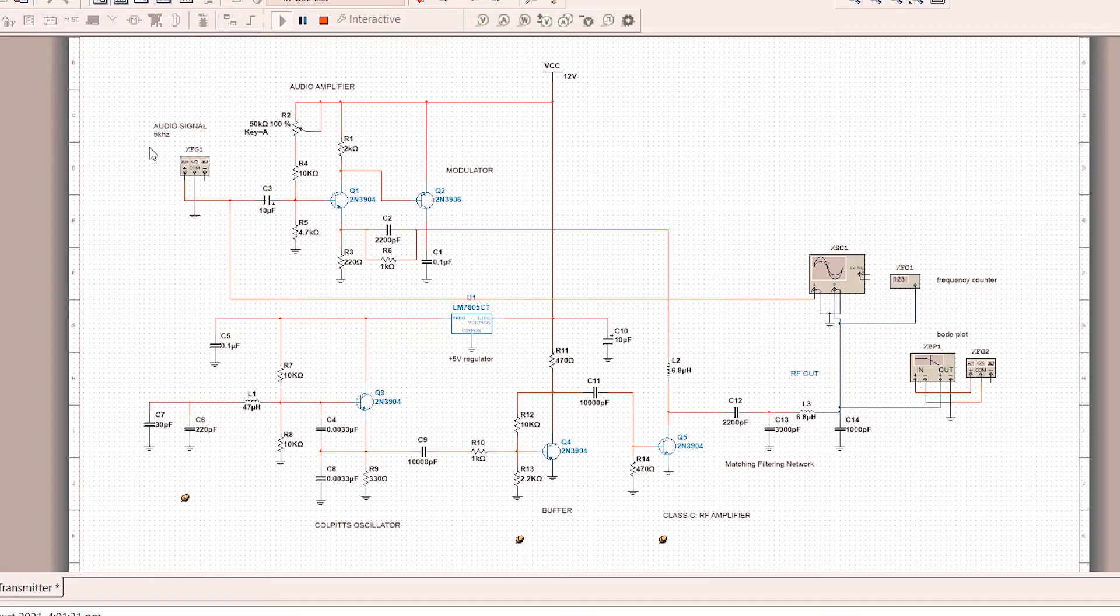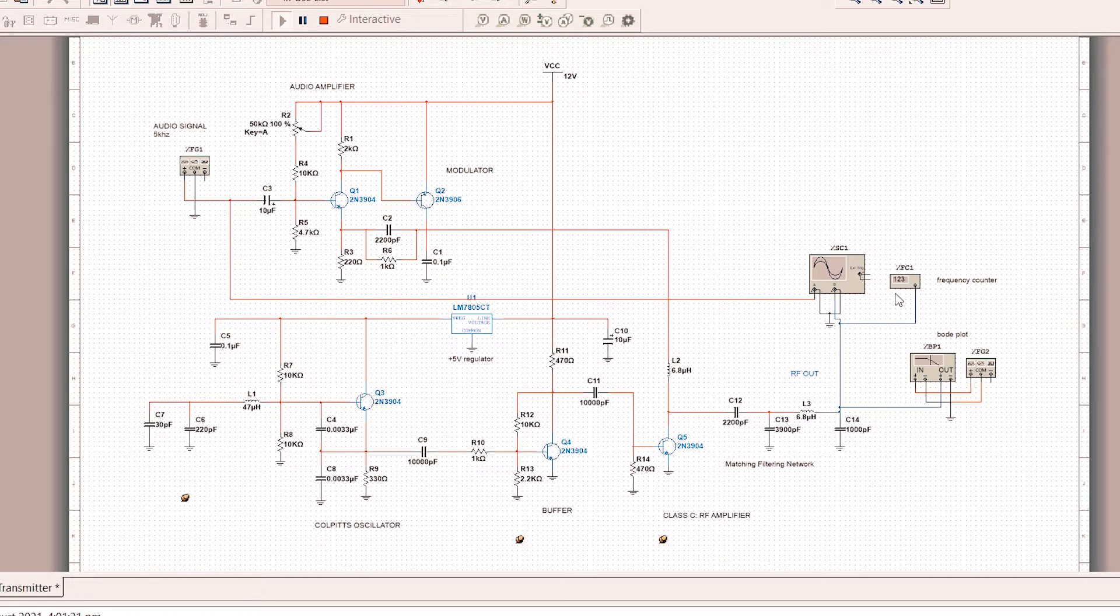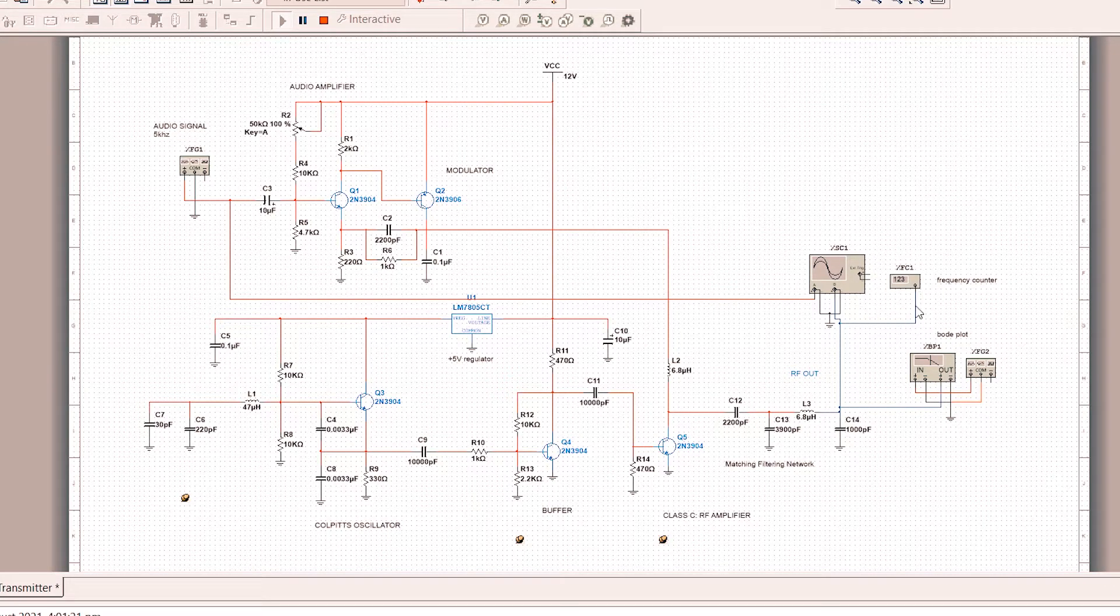So as you can see, this is the audio signal, this is the oscilloscope, and then a Bode plot, and then a frequency counter.